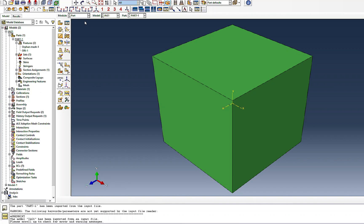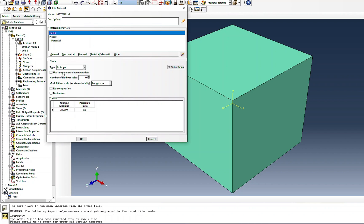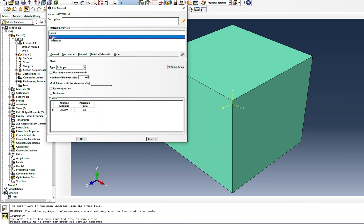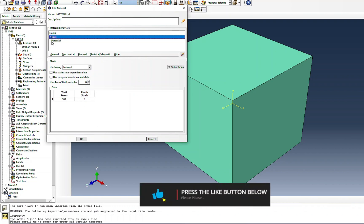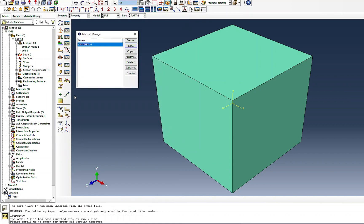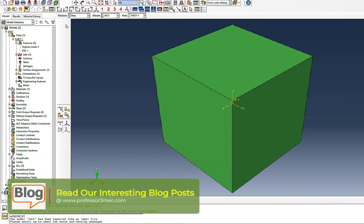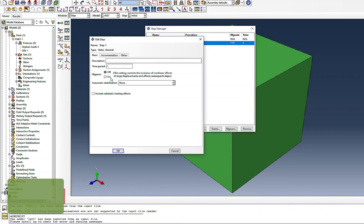Looking at the part, it's a single 3D meshed part. The material properties show elastic properties similar to steel, then a yield strength with zero plastic strain — so it will be ideally plastic — and a potential with all values equal to one. I won't comment further on that; I have videos on material modeling if you have questions. Moving to the Step tab, it's a Static General step with non-linear geometry off.